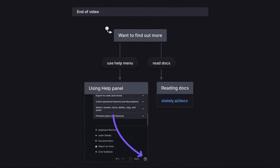If you want to find out more about how to use the Stately editor, you can go to the help menu or visit our Stately XState docs at stately.ai/docs. Thank you for watching.